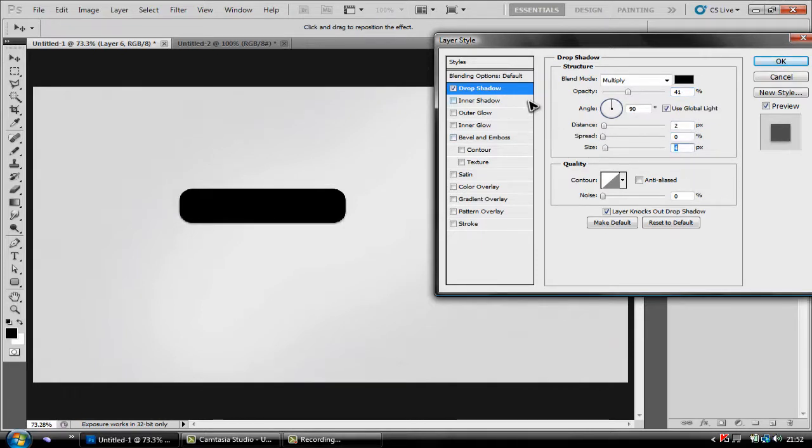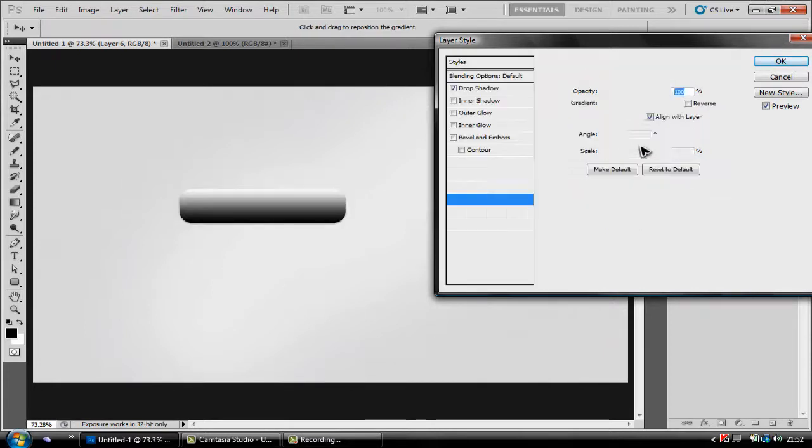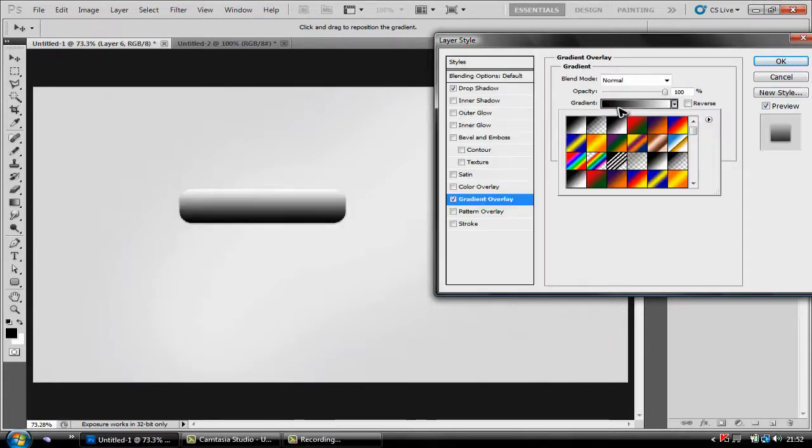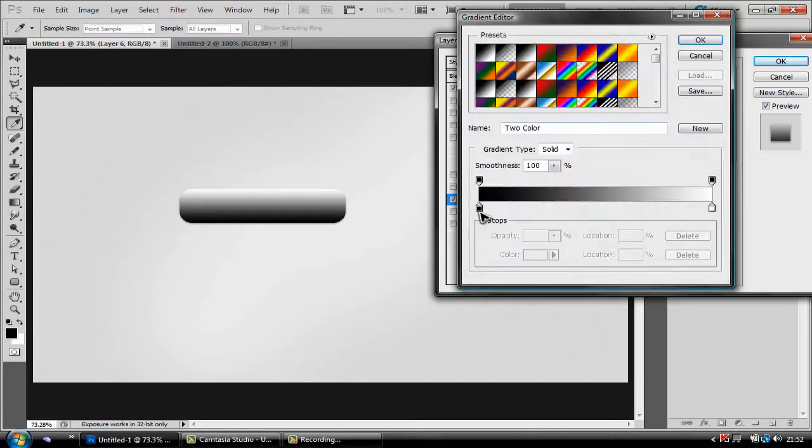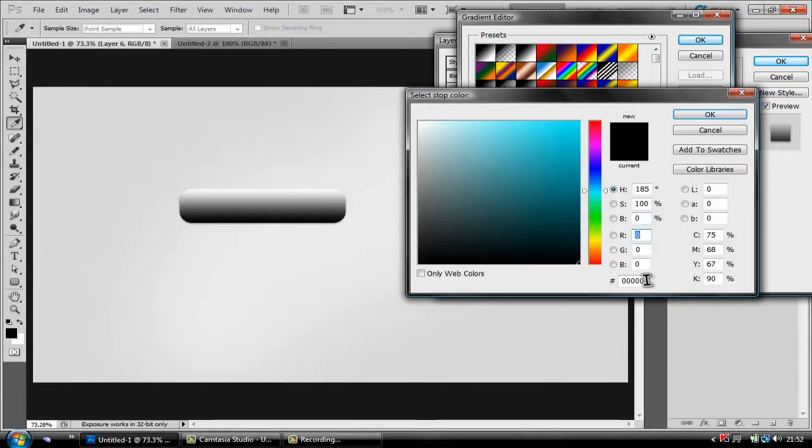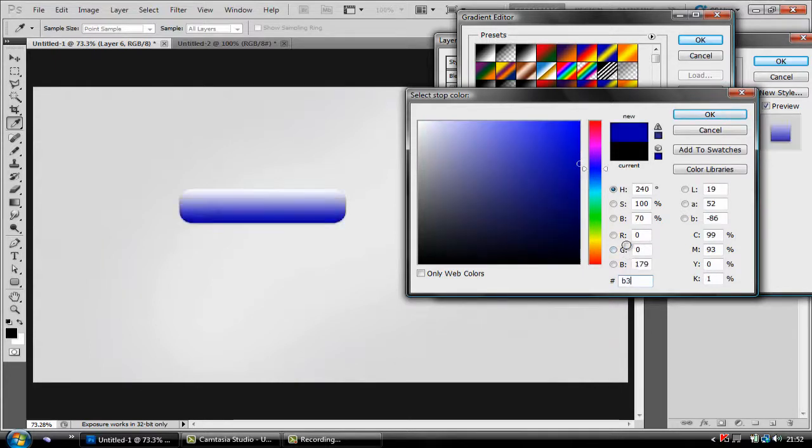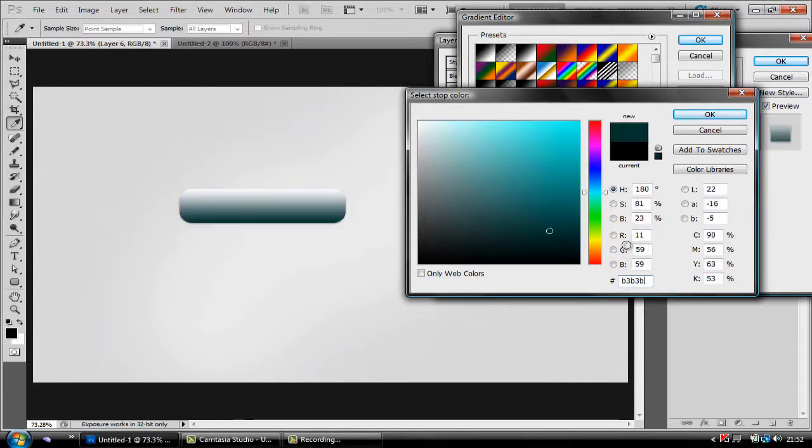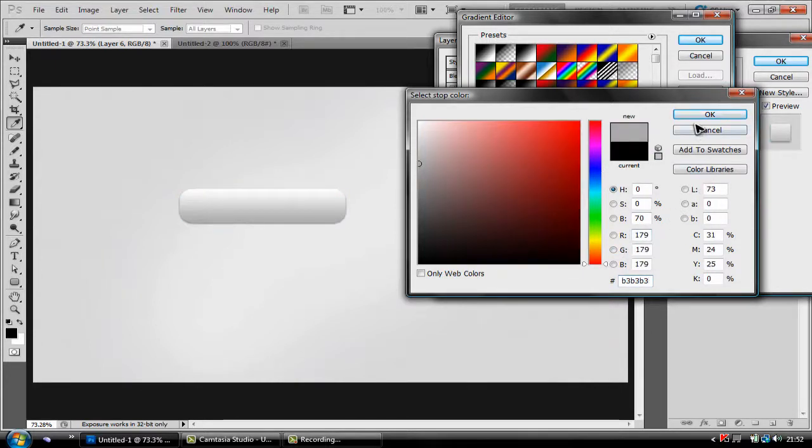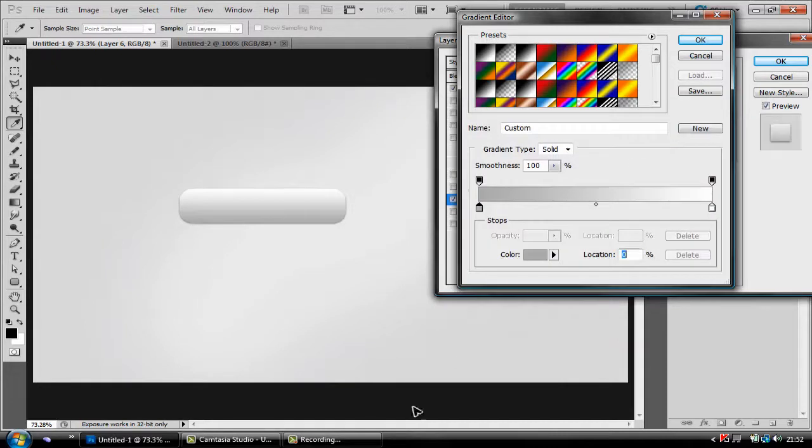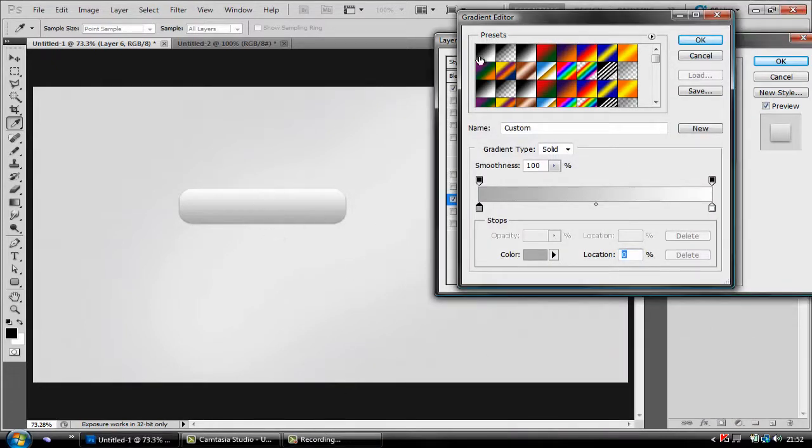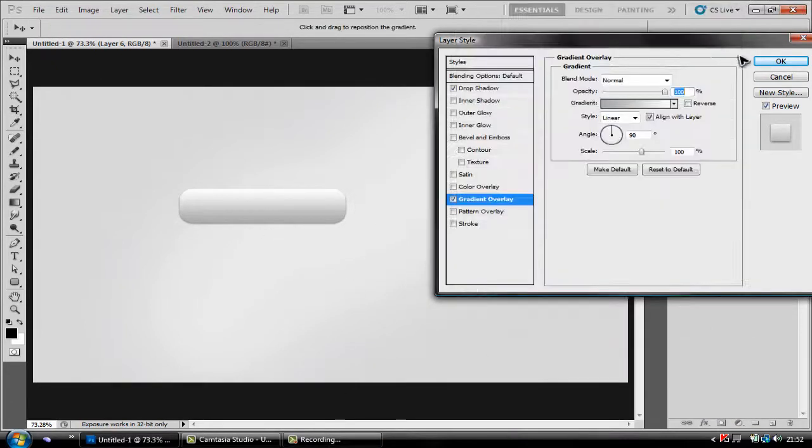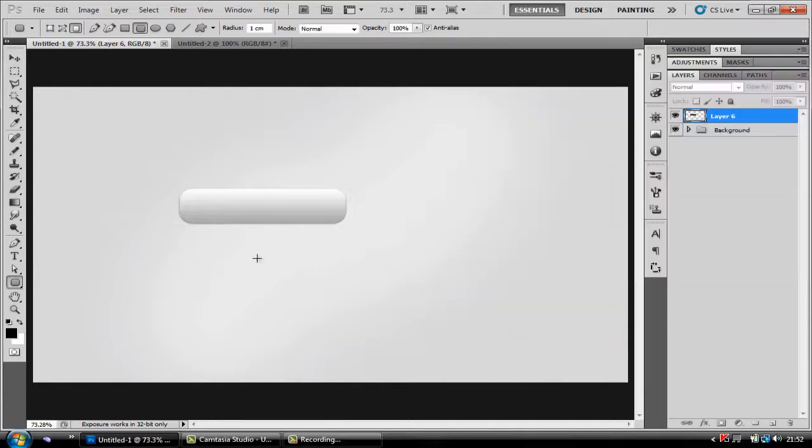Now all we're going to do is click gradient overlay and double click here and change the far left stop to the numbers that I say here. B3, B3, B3 and that should give you a color going from a really soft grey to a nice white color and that gives a nice style of a button. So that bit's done.